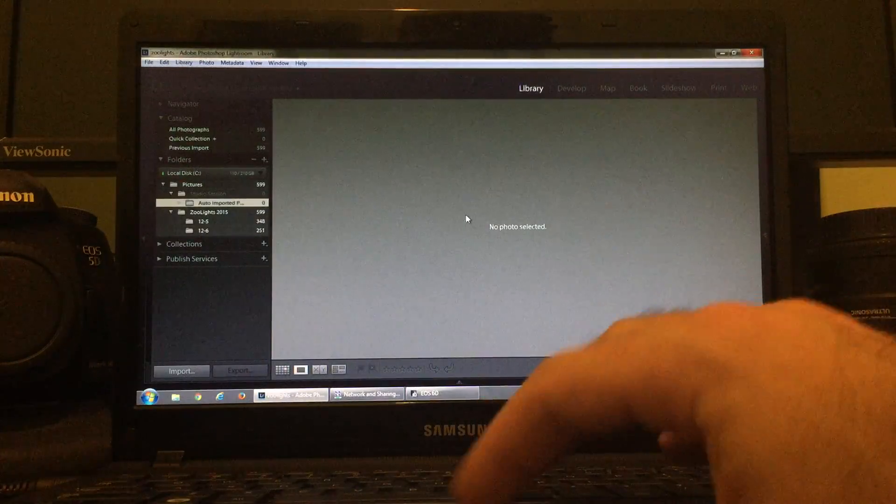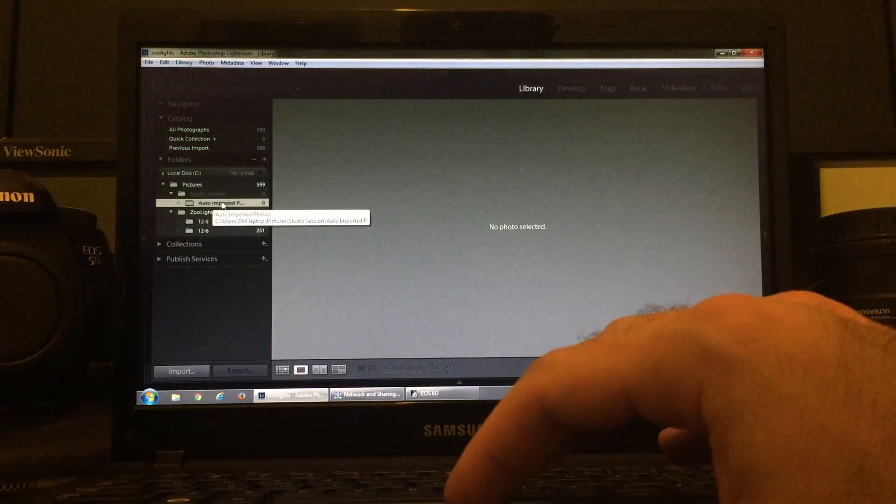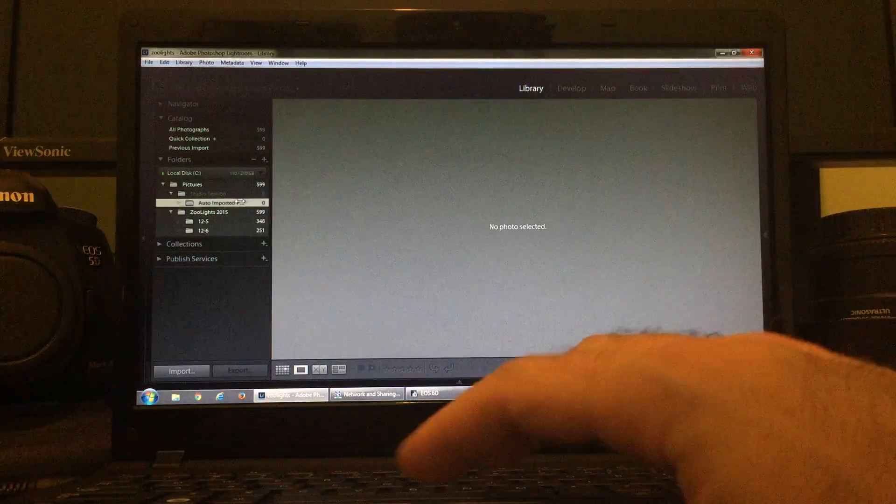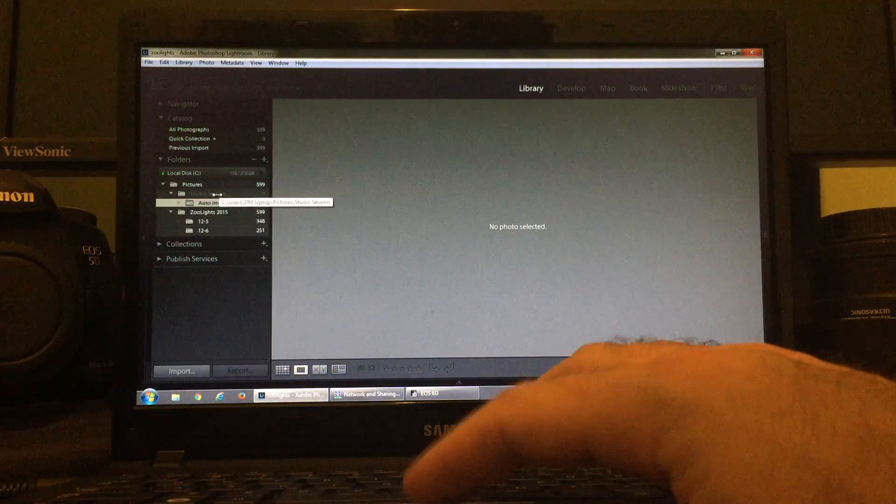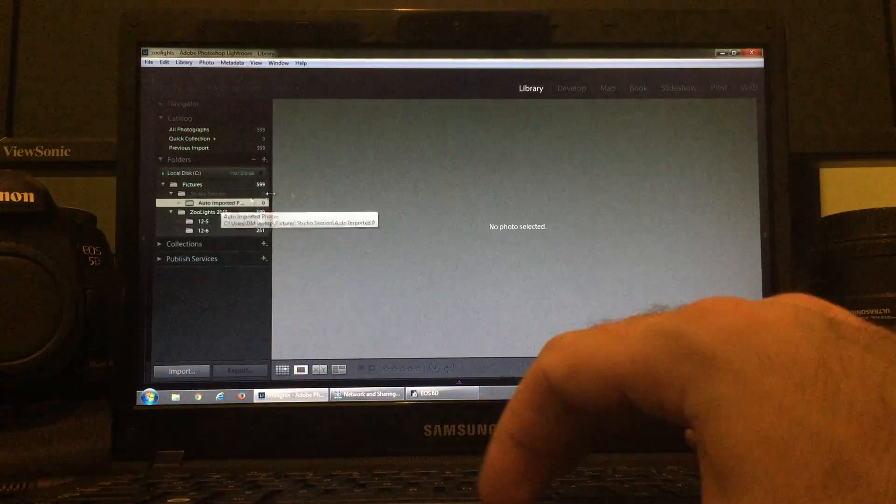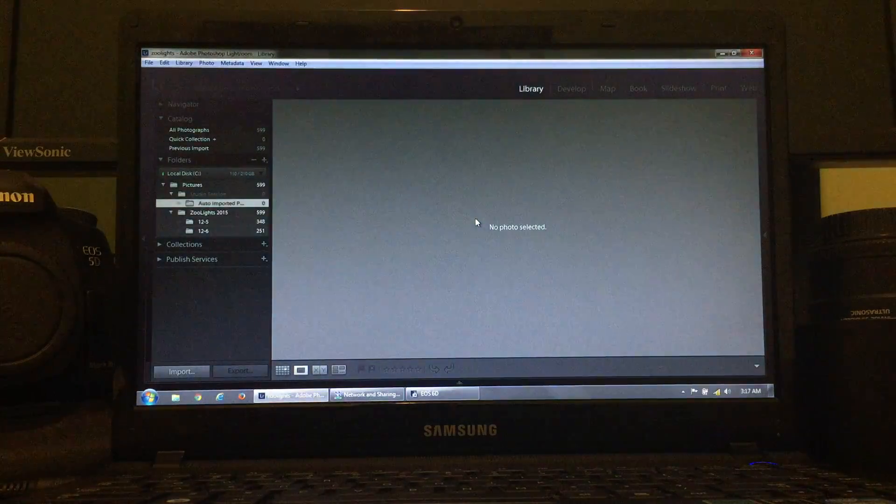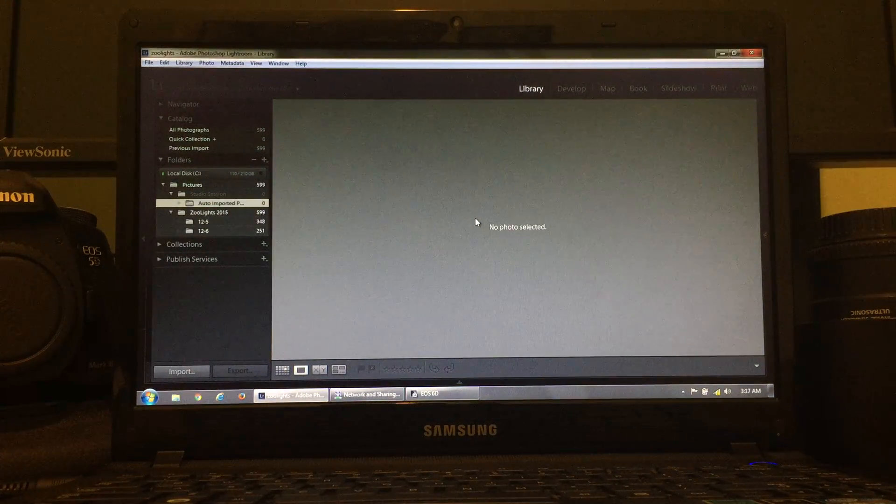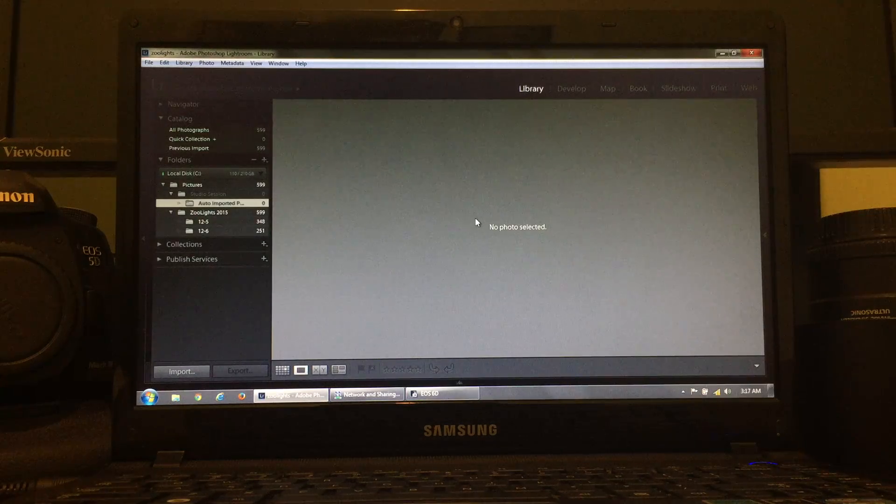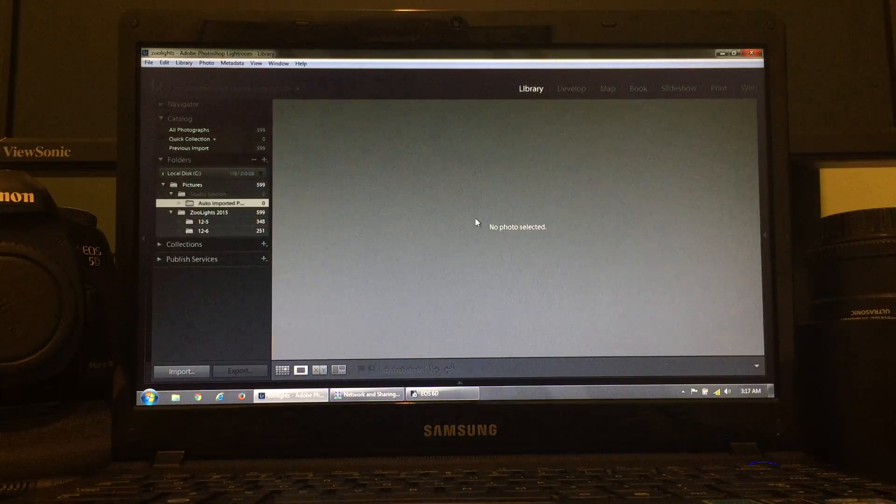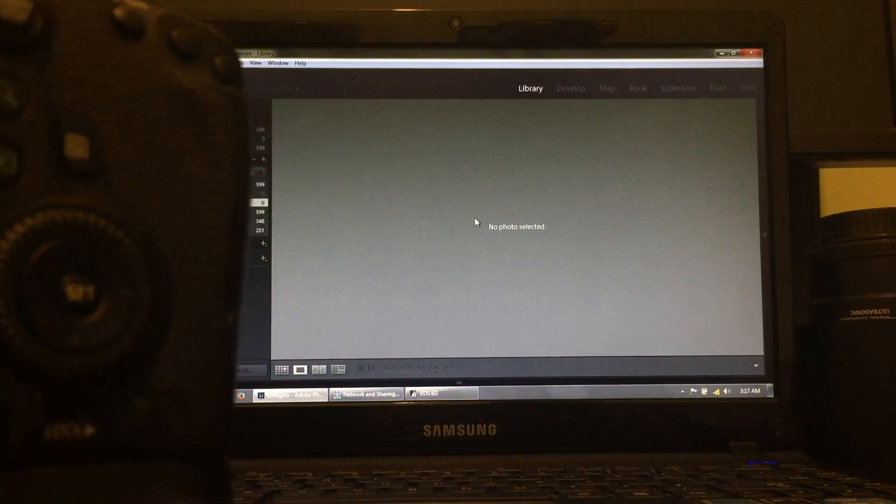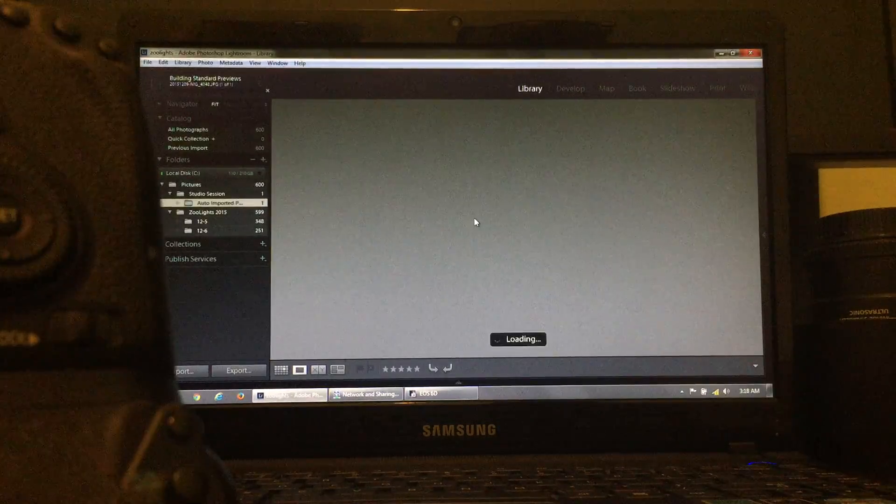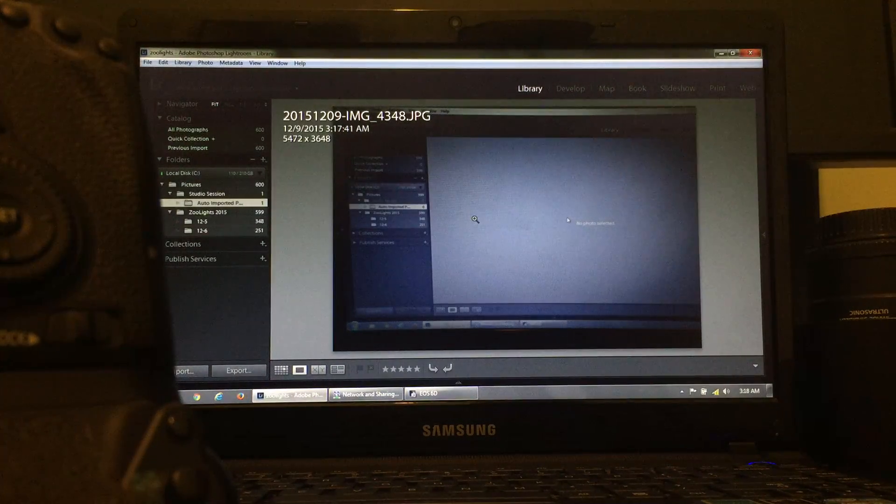So, now, every time I take a picture with my camera, it's going to automatically send a JPEG over to the folder, which will get imported into here. It'll say Studio Session and then Auto Import. So, let me go ahead and take a photo now. Just of the screen, I guess, here. And, again, it takes about 8 seconds for that photo. And here it's loading, and there it is!